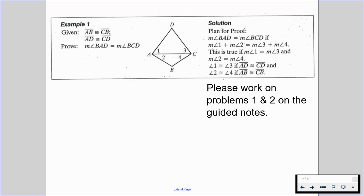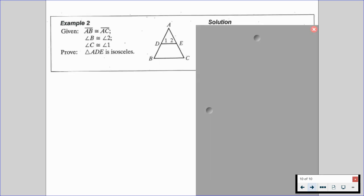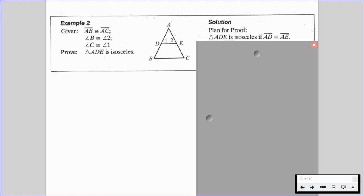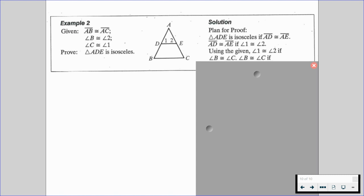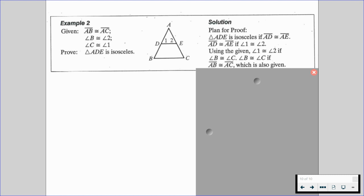Problem one is going to be the completed proof of this example, and problem two is a separate question. In example two, we're given that segment AB is congruent to segment AC, angle B is congruent to angle 2, angle C is congruent to angle 1, and we want to prove that triangle ADE is isosceles. Working backwards — if triangle ADE is isosceles, then segment AD is congruent to segment AE, which means angle 1 is congruent to angle 2. Using the given, angle B is congruent to angle C, which holds because segment AB is congruent to segment AC.